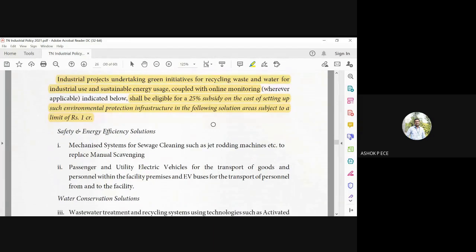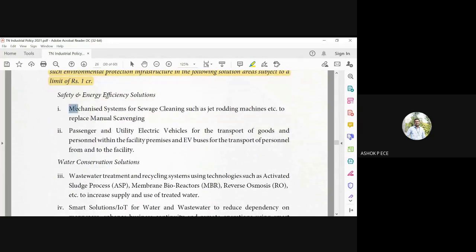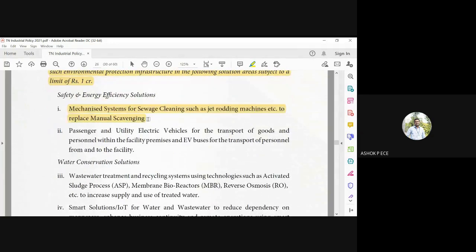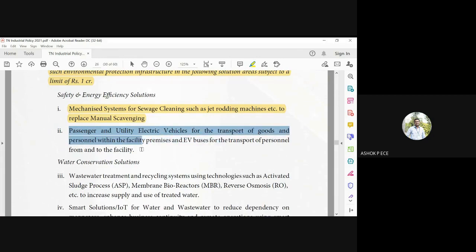Safety and energy-efficient solutions. So mechanized systems for sewage cleaning, jet rodding machines to replace manual scavenging. Nowadays it is not allowed, right, because people are dying because of that. You can make it automatic using the machines. And for carrying goods and personnel, you are developing electric vehicles for transporting people from and to the office.